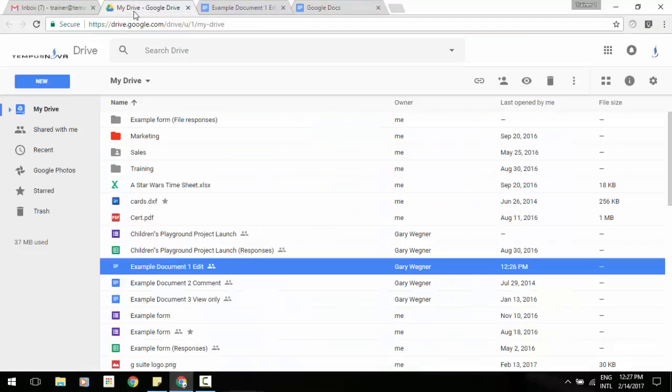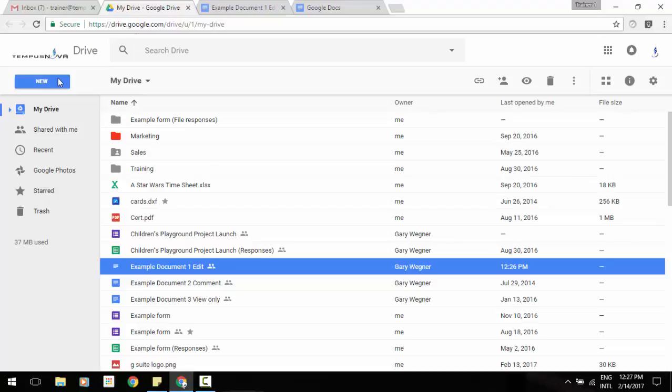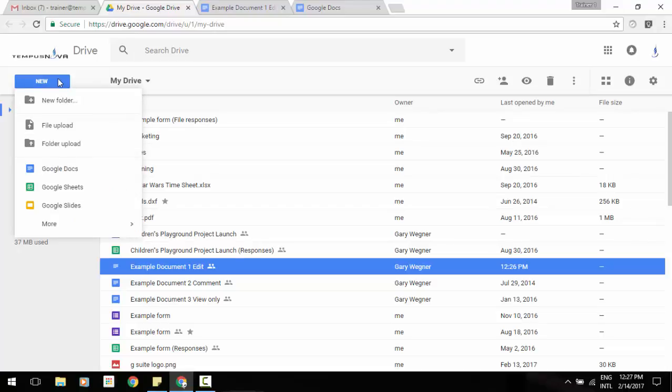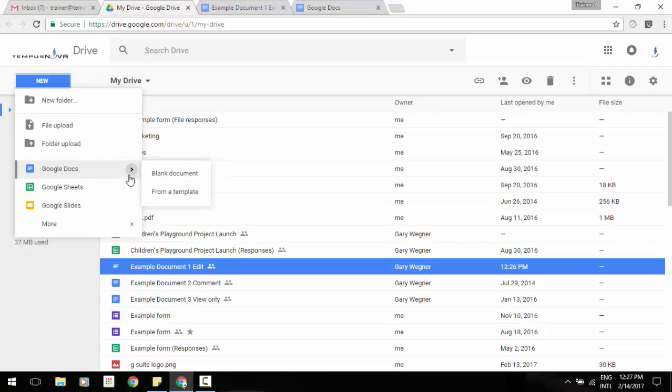However, now instead of having to take those extra steps to get there, if you know right off the bat that you'd like to start a document with a template, what you can do is when you go to New, if you hover over either Docs, Sheets, or Slides, you'll see a little arrow pop up, and if you hover over the arrow it will give you an opportunity to start from a blank document or from a template.